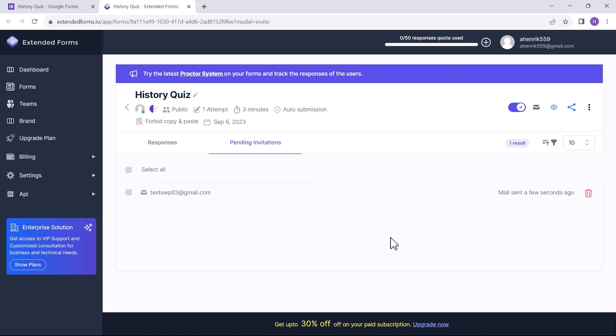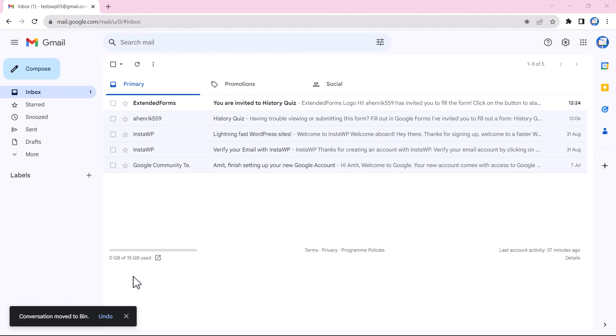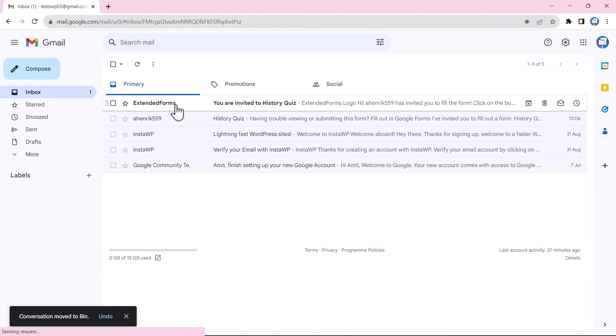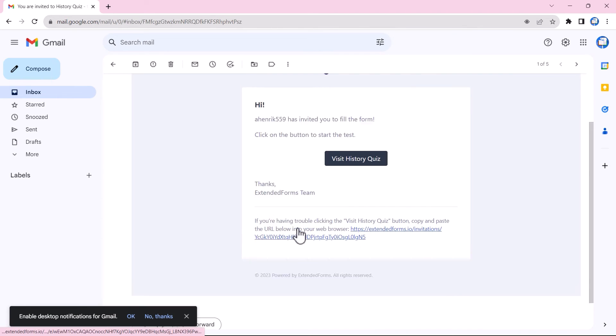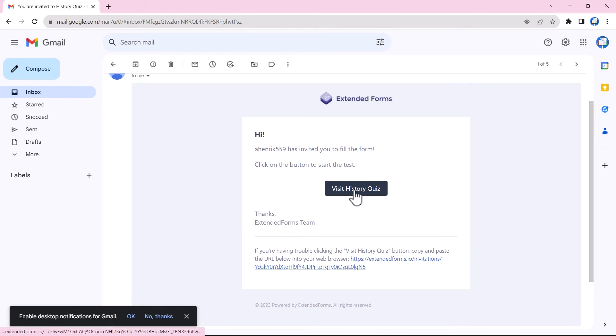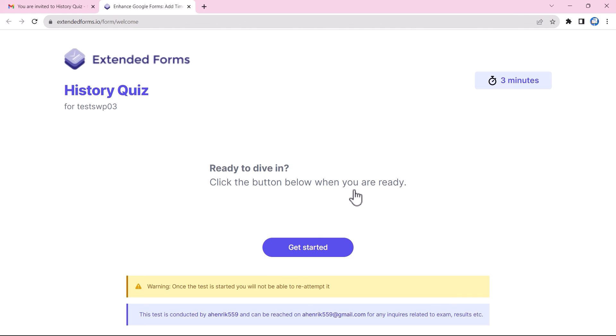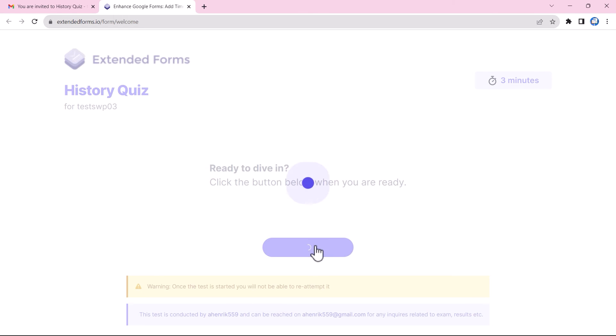Now navigating to Gmail again. When we share the Google Forms through Extended Forms invitation, you get this type of email invite, where the whole Google Form will not be shown, but there will be a CTA button that directly leads to the welcome screen, and from there the quiz starts.